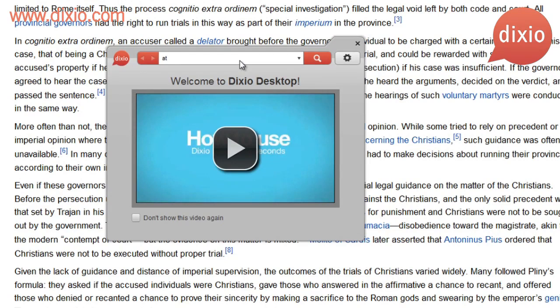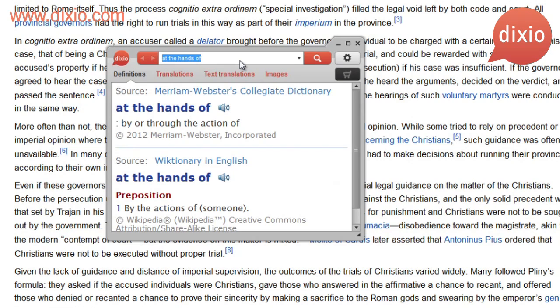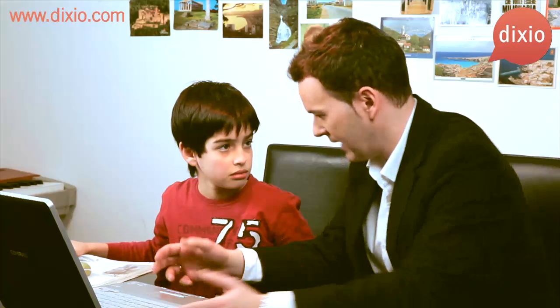What word did you want to look up? At the hands of. You just type it in and you get the definition. It's so easy. If you're reading an article, for example, and you don't know the meaning, you try.